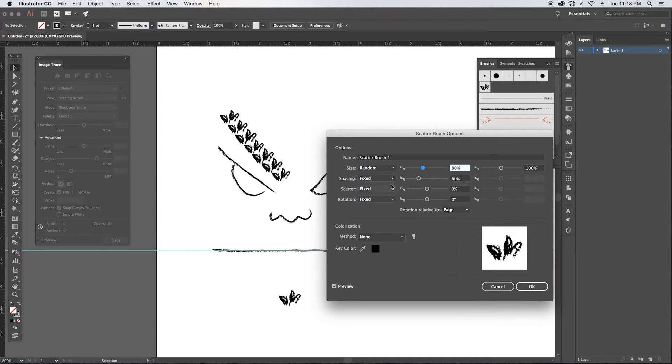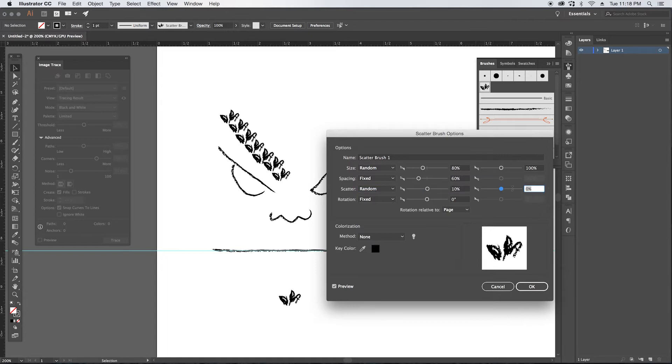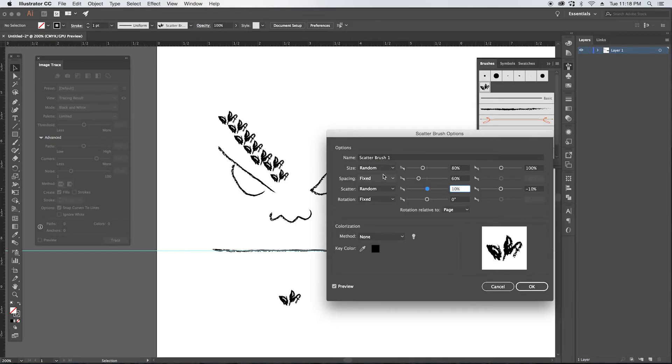Then for scatter, we're also going to randomize this. And I want it to go 10 above the path and negative 10 below the path. If you have this vary too much, it starts looking a little crazy. You can also vary the spacing, but you might get some wide gaps. It just really depends on how you want to utilize this brush.